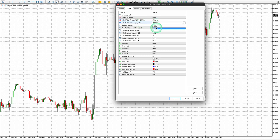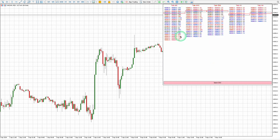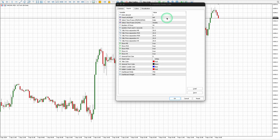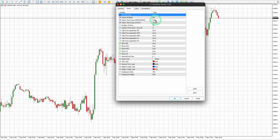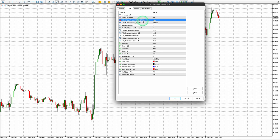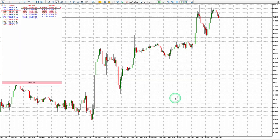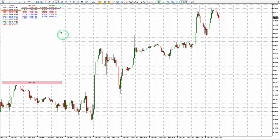This configuration allows you to view liquidity zones for the current month across all time frames and is recommended for chart analysis. For day trading, keep the interval count at one, set M5, M15, and M30 to Daily, and set Show H1 and Show H4 to false. This configuration allows you to view liquidity zones for the current day across M5 to M30.